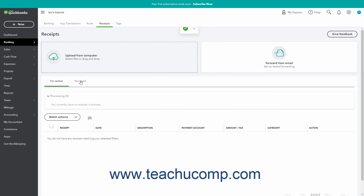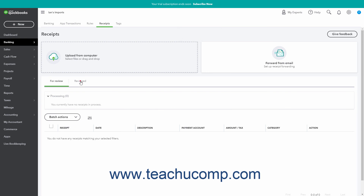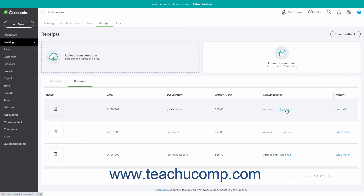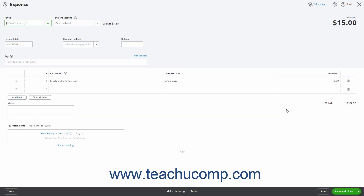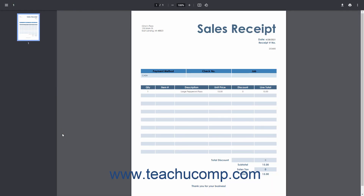To view matched receipts, click the Reviewed tab and then click the Expense or Bill link that appears under the Linked Record column to open the transaction matched to the receipt. The name of the attached receipt file appears as a link in the Attachments field, which you can click to open it in a new window. You can then close it when finished examining it.